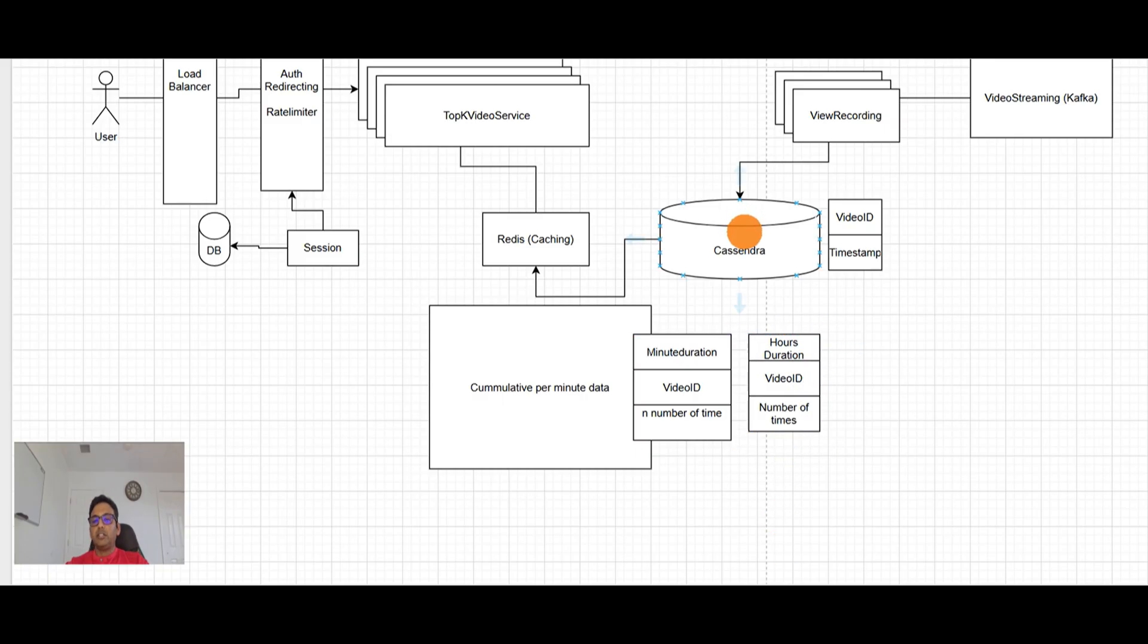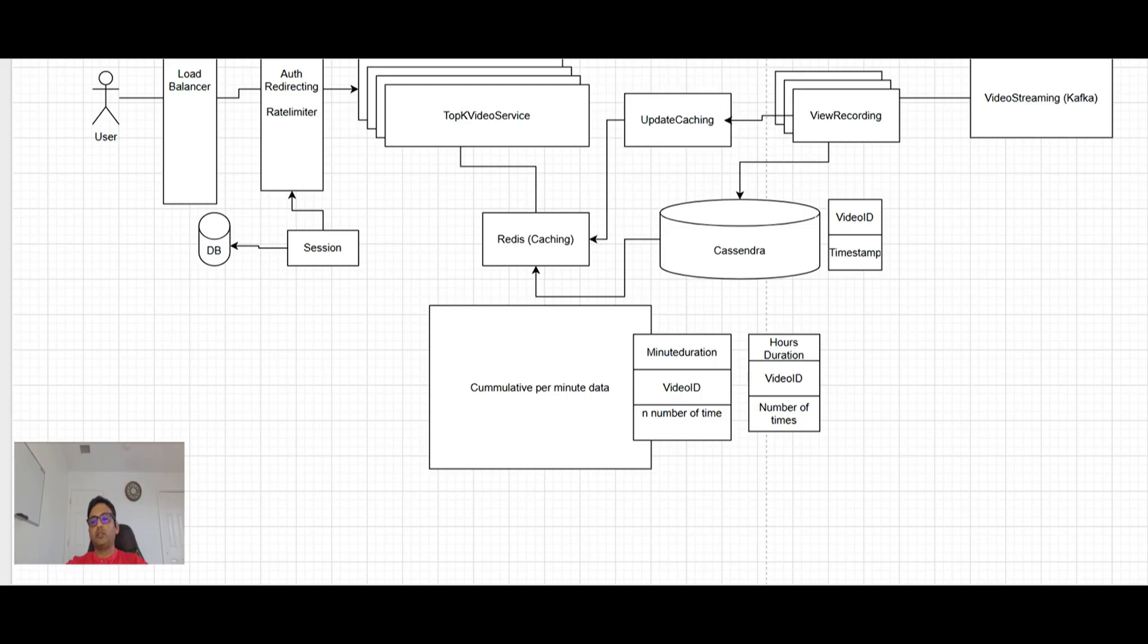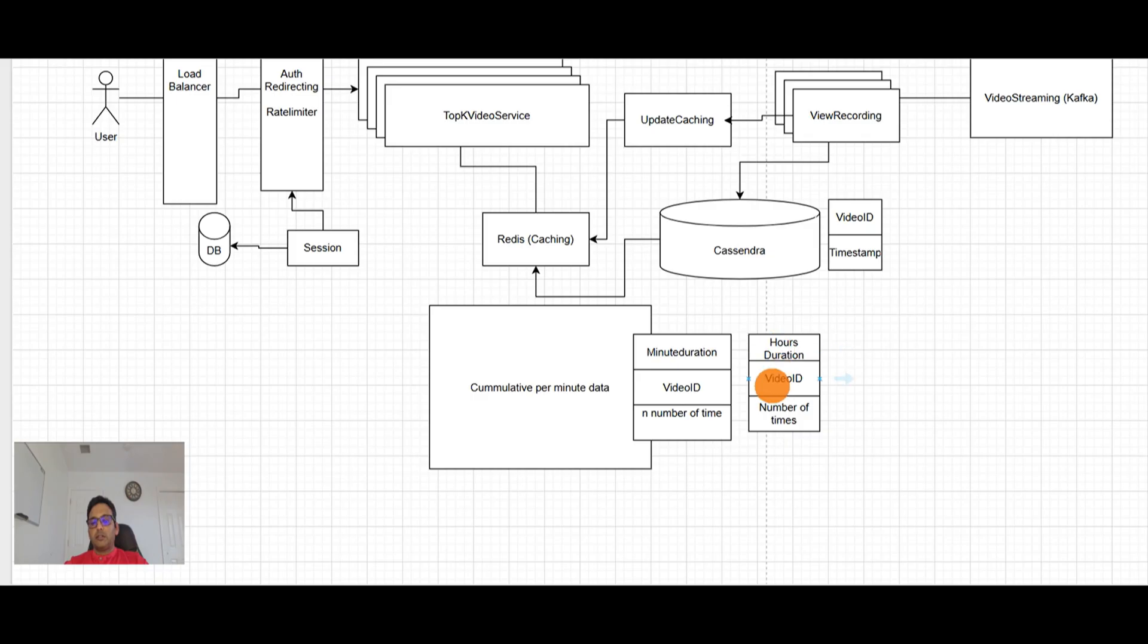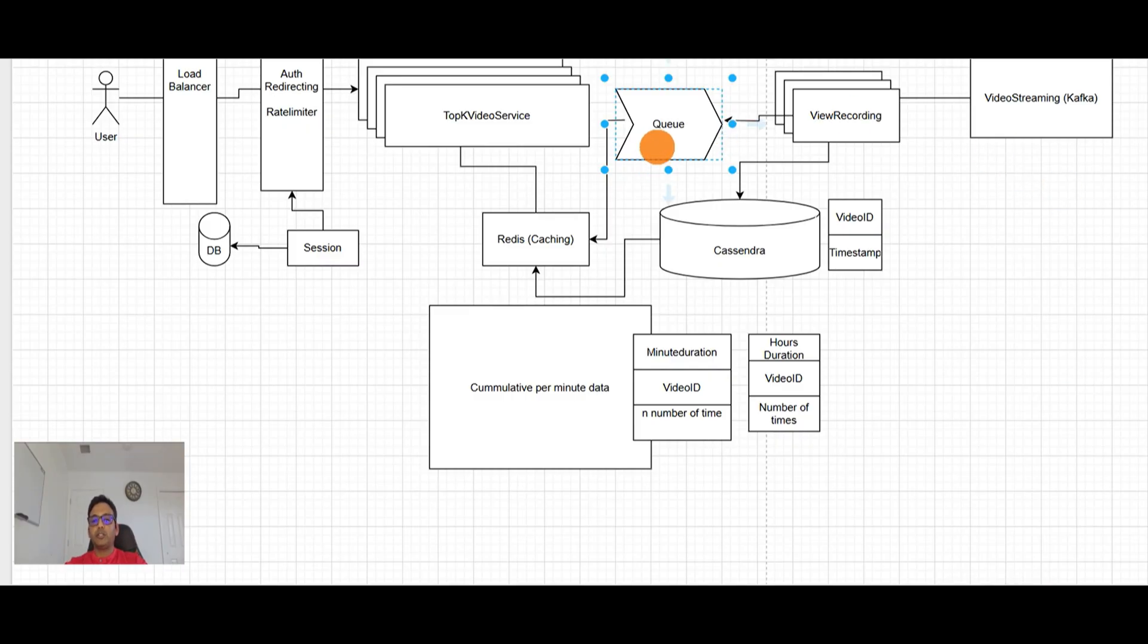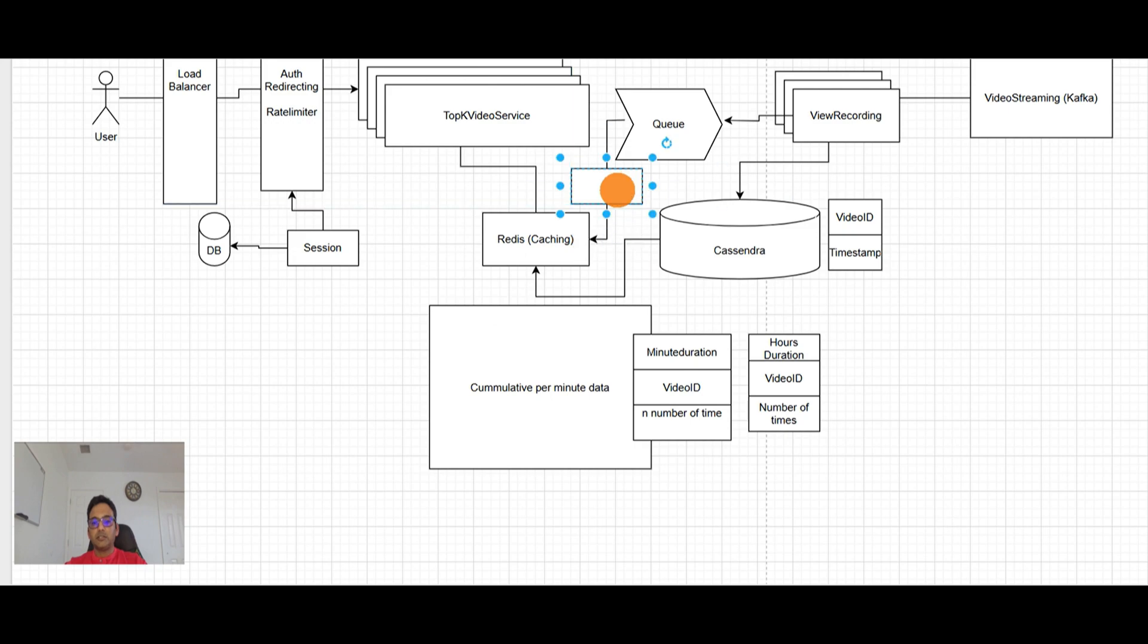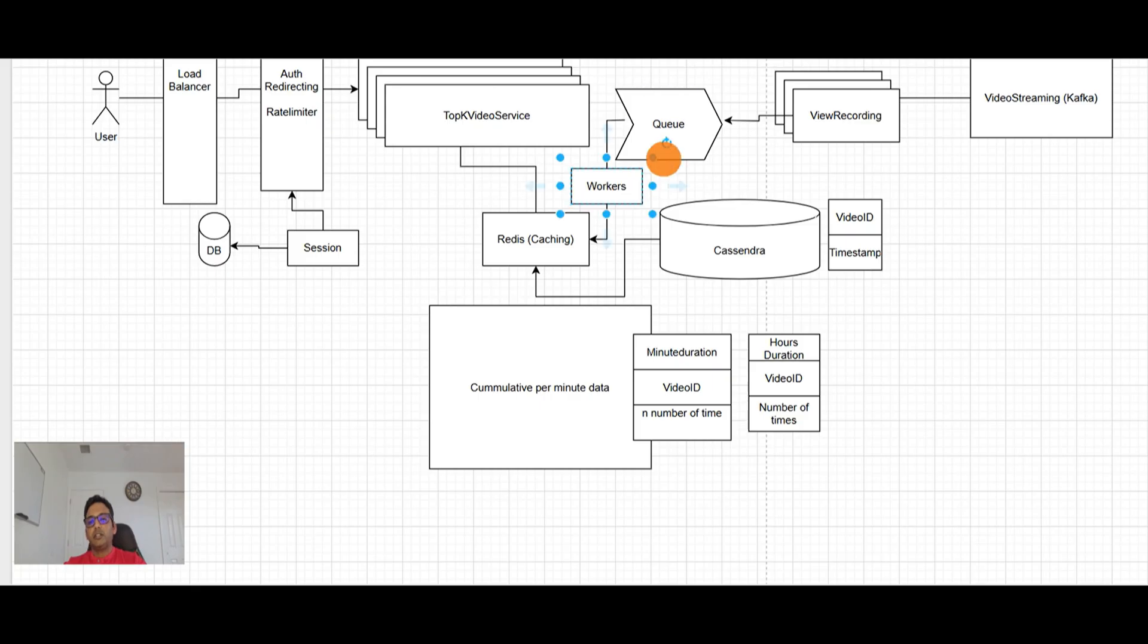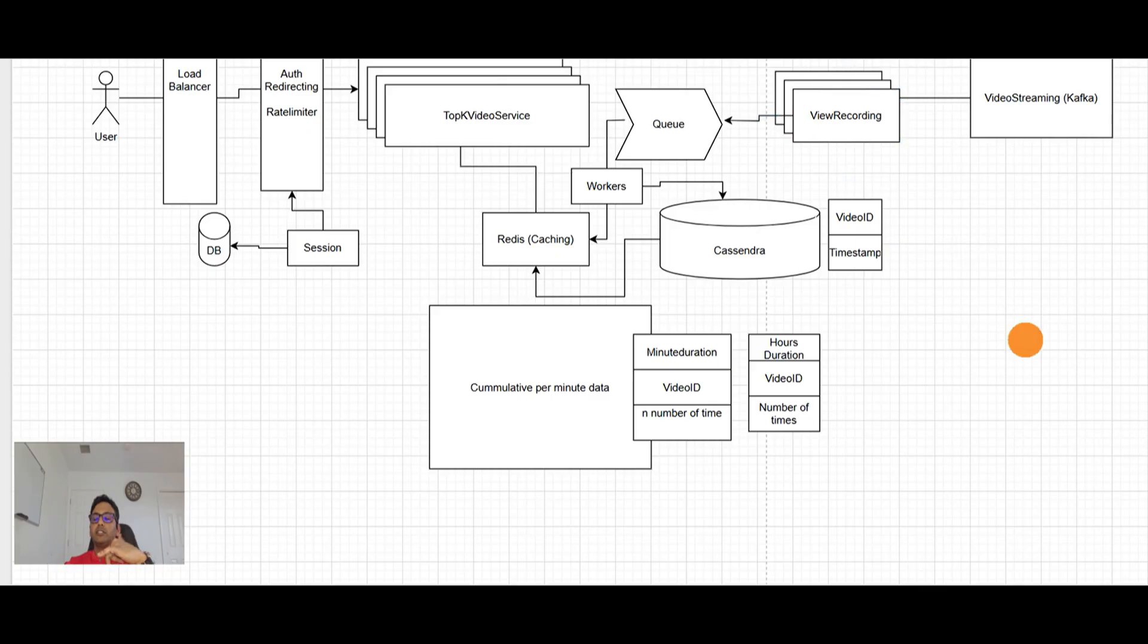And what will be happening here every minute whenever the view recording will be recording the data here, it will be a service here which will be update caching or rather we will have a queue here and there will be workers who will be continuously pulling the data from queue and updating caching.